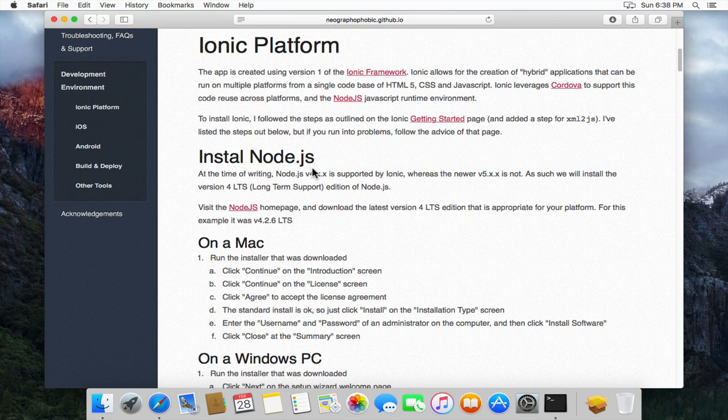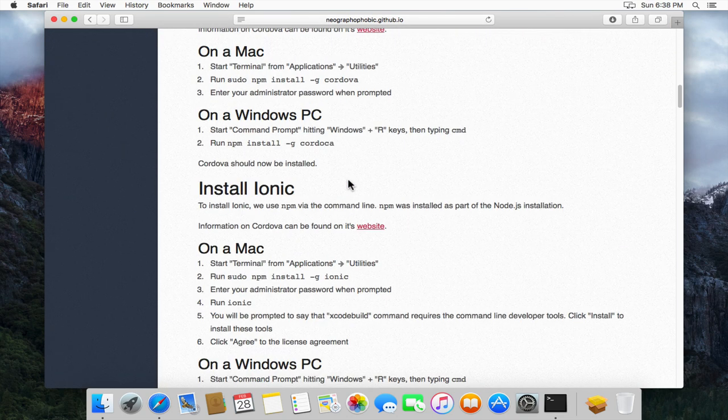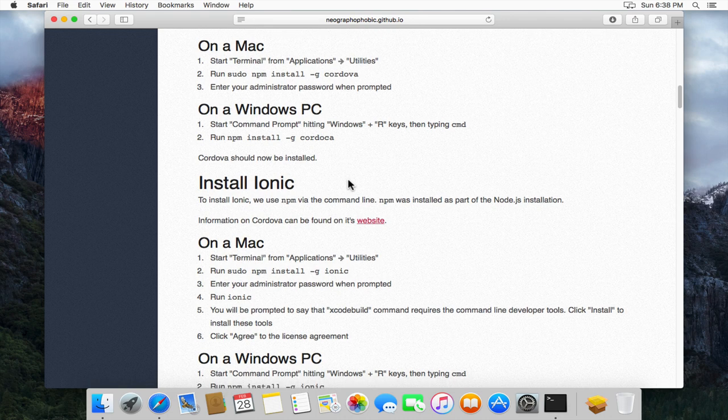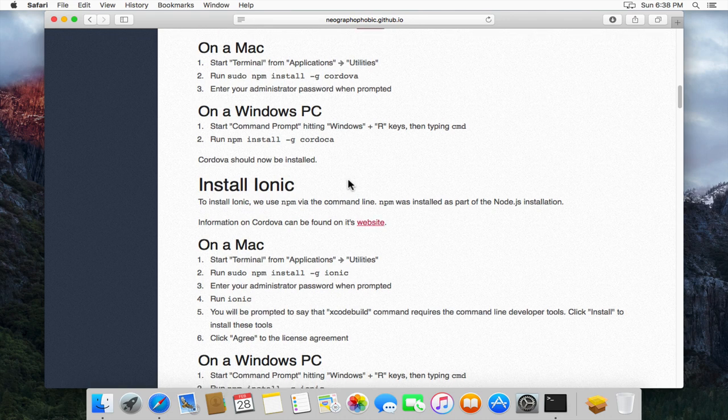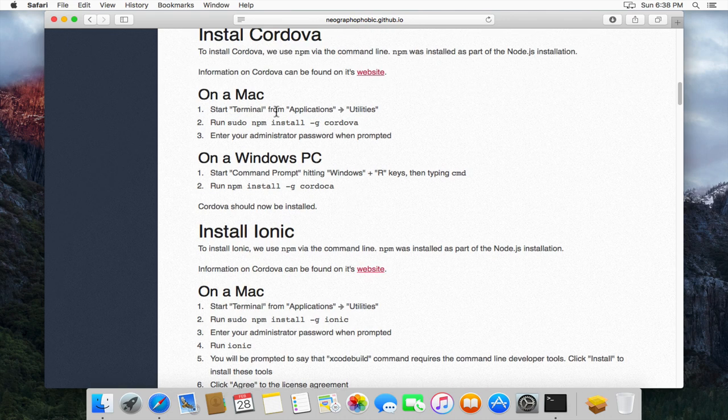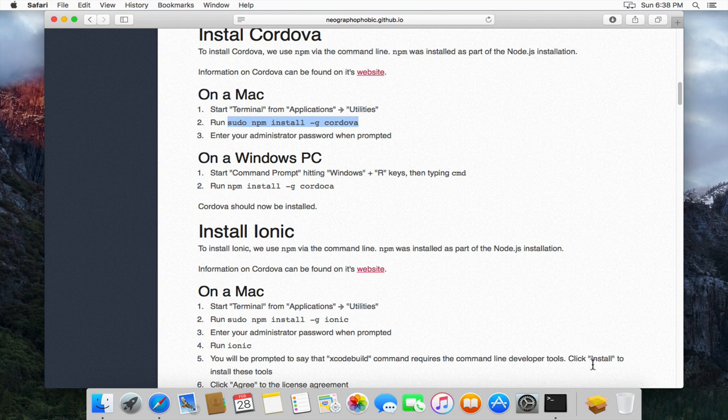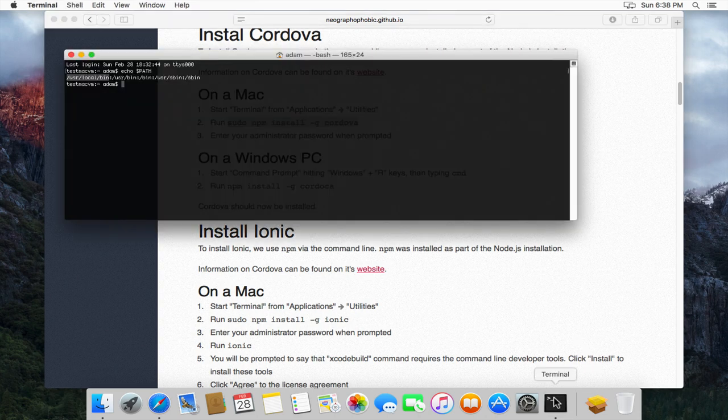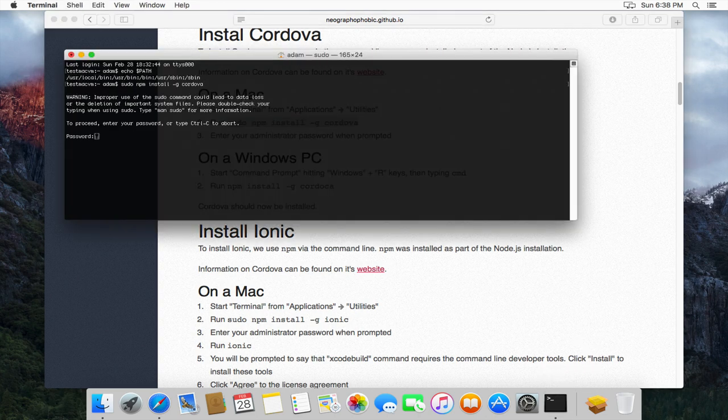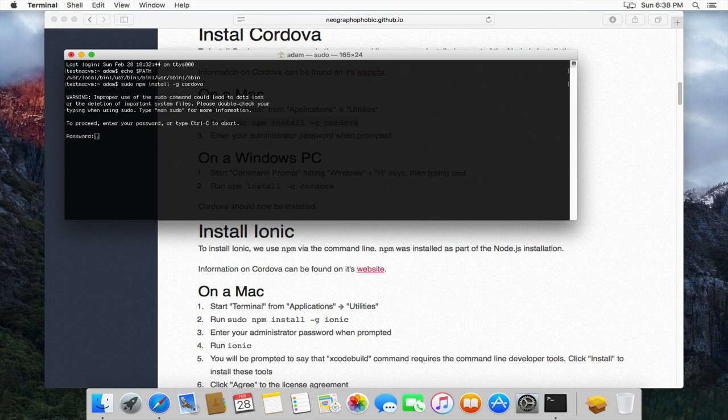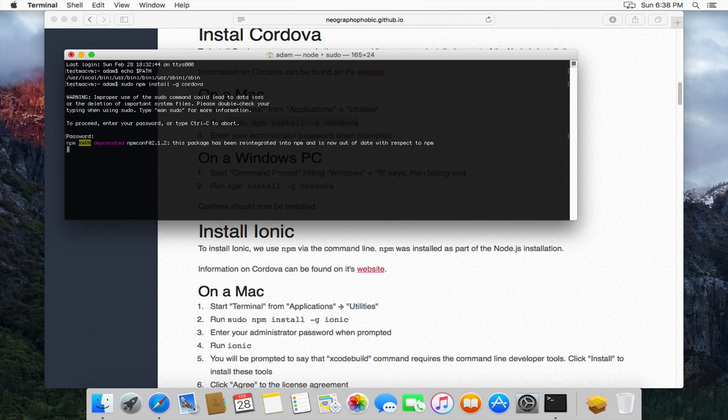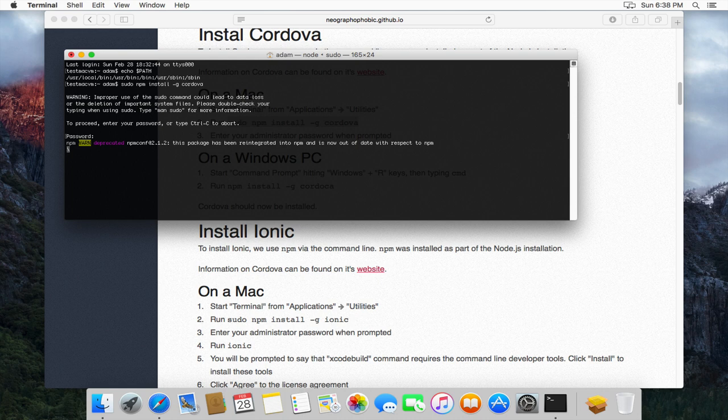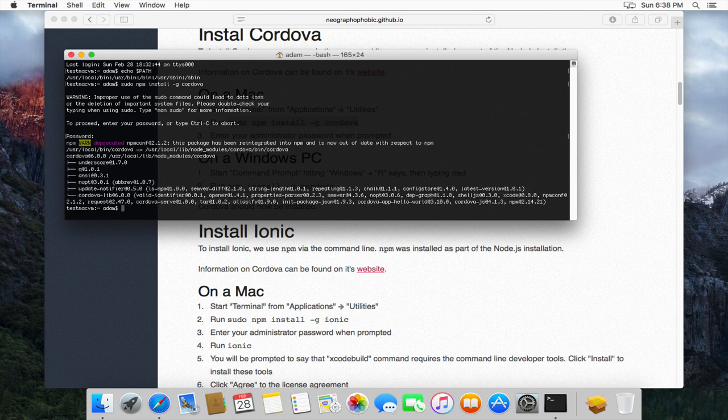Now that it's done, we need to install Cordova. So I'm just going to copy this and again this runs through terminal. So we've already got that open so I'll just paste it in. And Cordova is now installed.